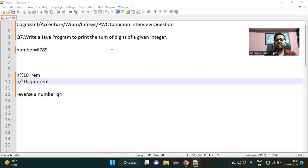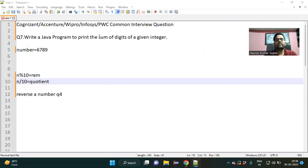Hello everyone, welcome back to my YouTube channel. Today I am going to discuss one more interview question which is frequently asked as an automation tester: how to find the sum of digits of a given integer.